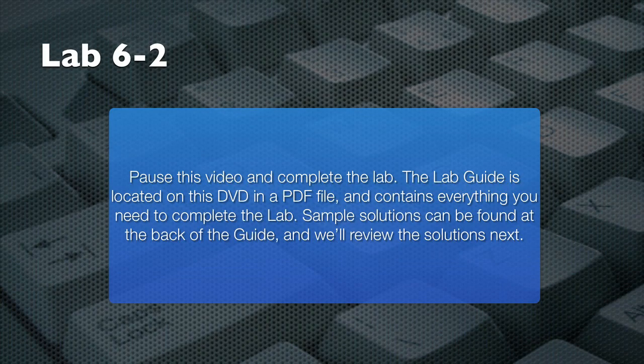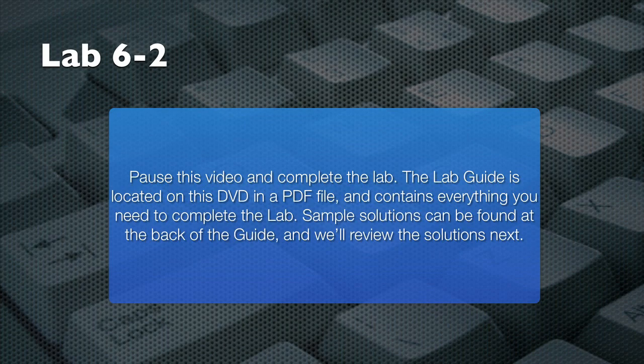Pause this video and use your lab guide to complete the tasks in the lab. When you're finished, resume playing the video and I'll walk you through a sample solution.